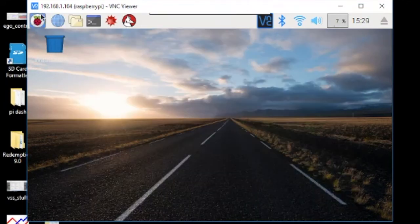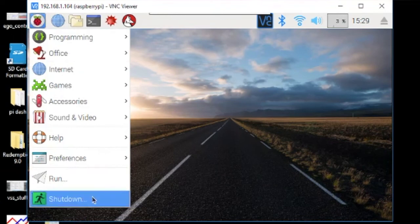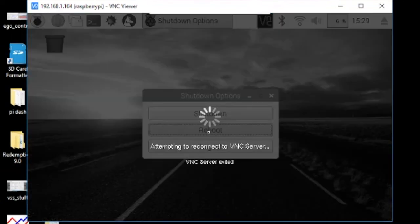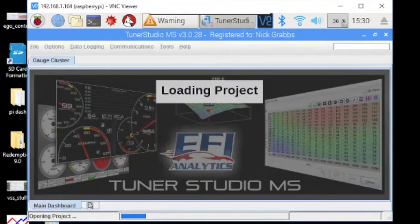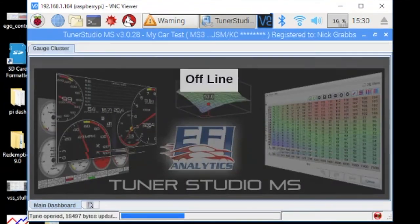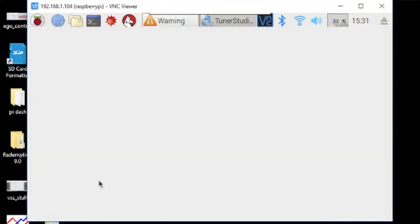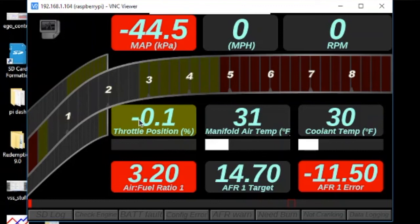And then just restart your Pi with reboot and it should go right into TunerStudio when it comes back up. Here you can see TunerStudio starting to load and it's back up. It should go full screen. I'm just going to double-click it and put it in full screen. Once you reboot with it in full screen like this, then it'll always go back to full screen. You won't have to double-click it once you get it set up in your car.